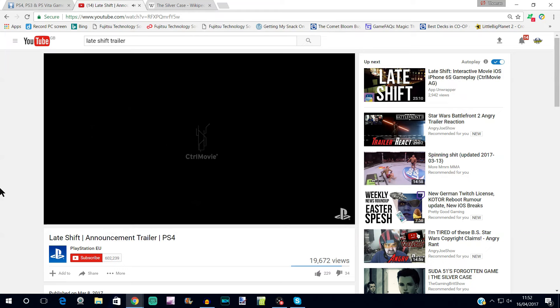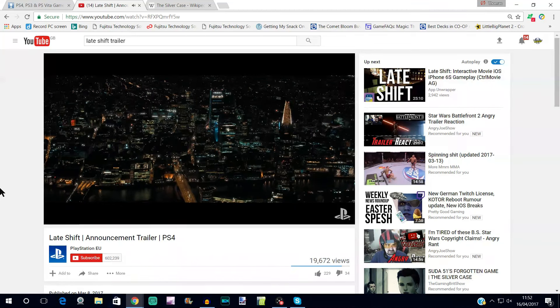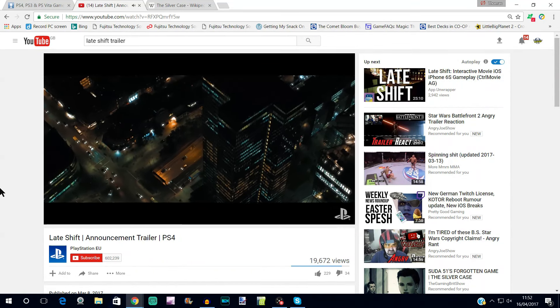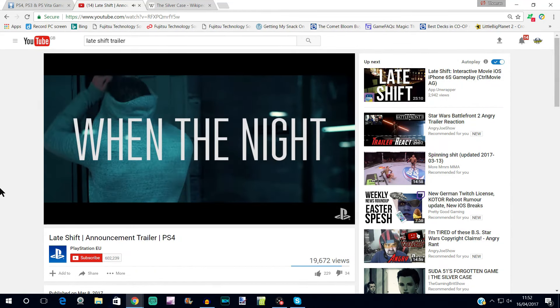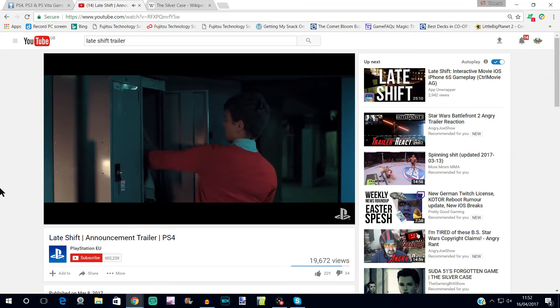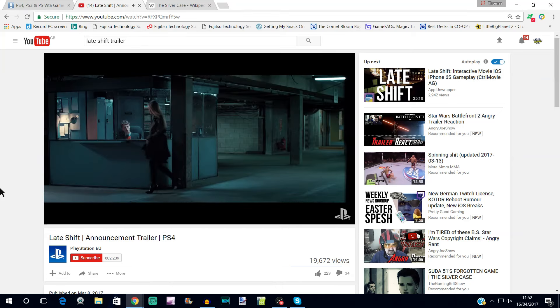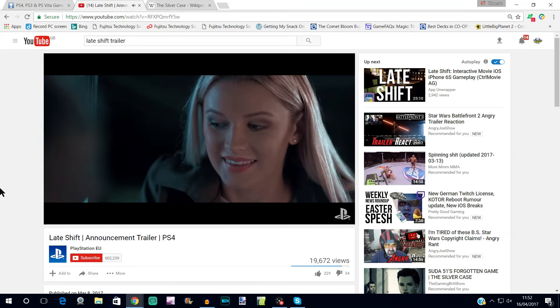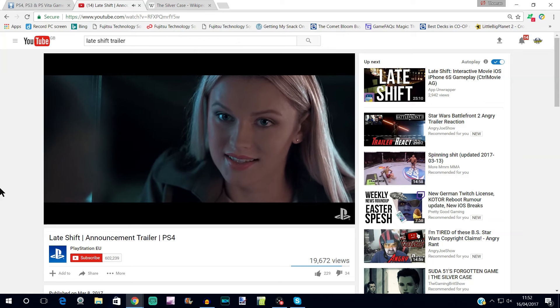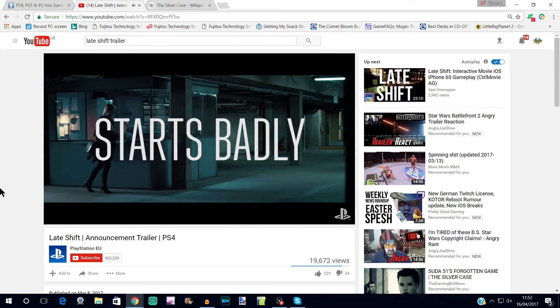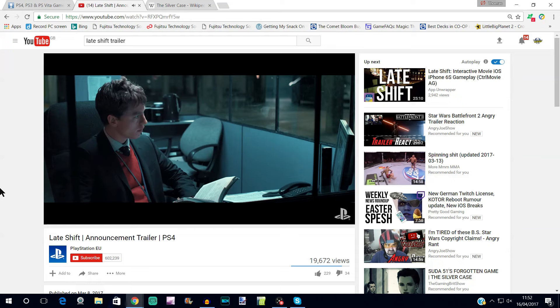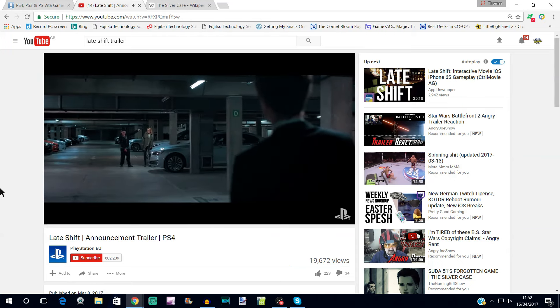It's from the same publishers as The Bunker, so it's that kind of game where you're basically just making choices as a movie plays out. And as you can see, it's all real life recordings and it looks a bit more ambitious than the previous one. It looks like they're using a lot more variety when it comes to settings, it's not just all based in one building.